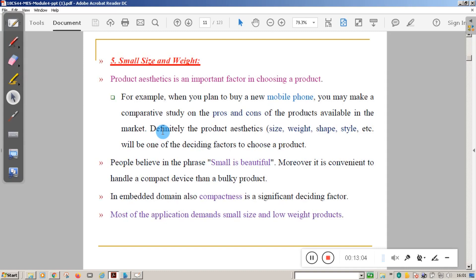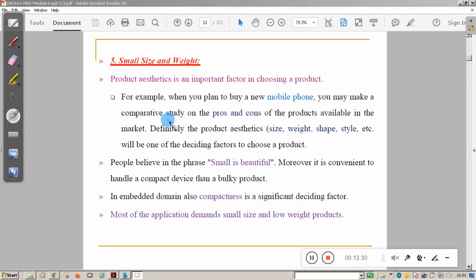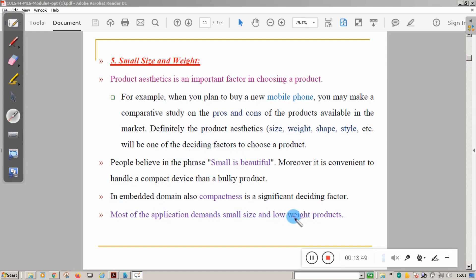The fifth characteristic is small size and weight. This is one of the important characteristics to consider at the design stage. People believe in the phrase 'small is beautiful,' and compactness is a significant deciding factor in the embedded domain. For example, when you buy a mobile phone, you do a comparative study — the product's size, weight, shape, and style are deciding factors. Most applications demand small size and low weight products.